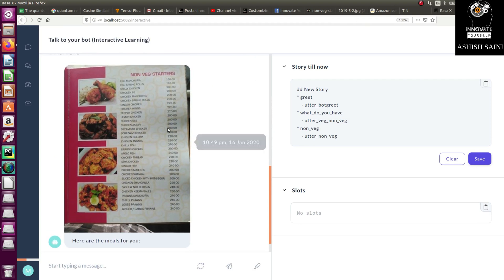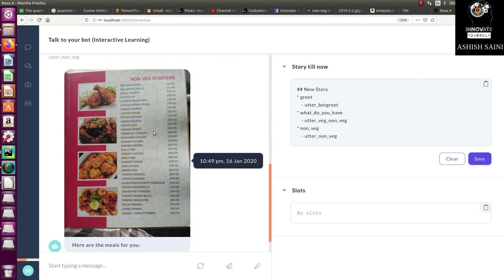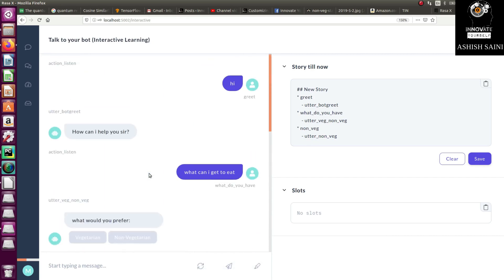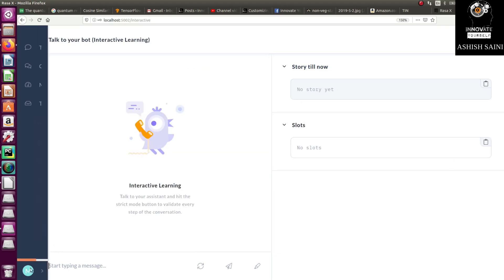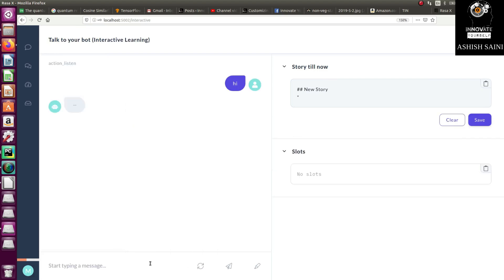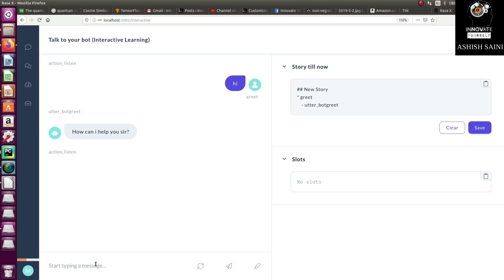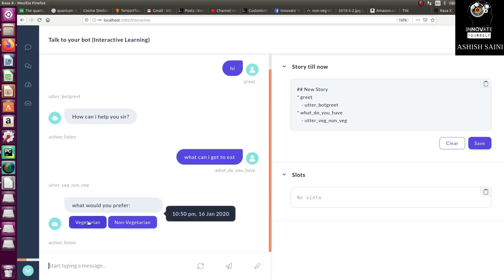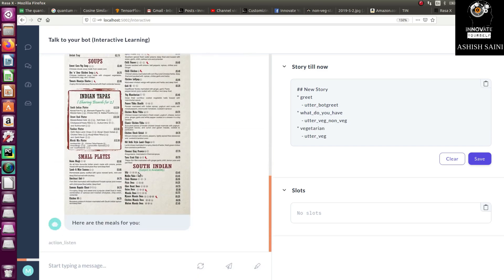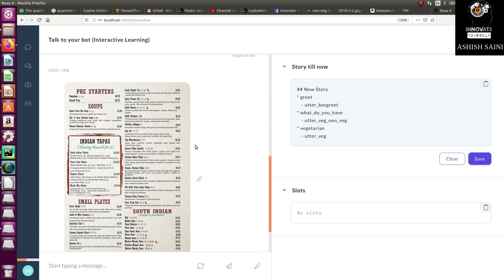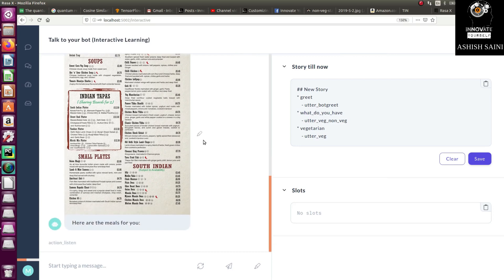This time we have an image displayed, and you can see all the menu options available. That's how it works. Now let's check it for the vegetarian part as well — clear the chat, say 'hi' again, and select the vegetarian option. Here you can see all the items displayed. This is how you can add an image of your choice using a link from anywhere on the web.